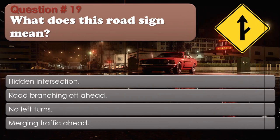Question number 19: What does this road sign mean? Options: Hidden intersection. Road branching off ahead. No left turns. Merging traffic ahead. The correct answer is Road branching off ahead.